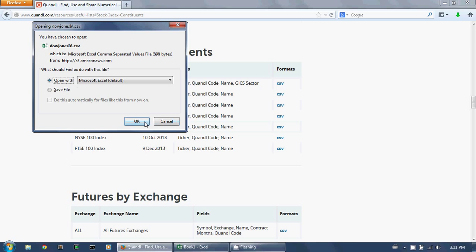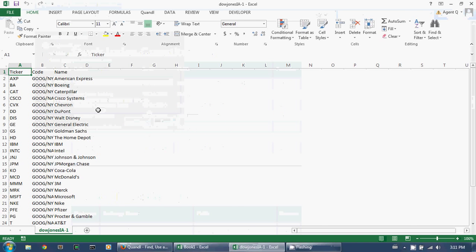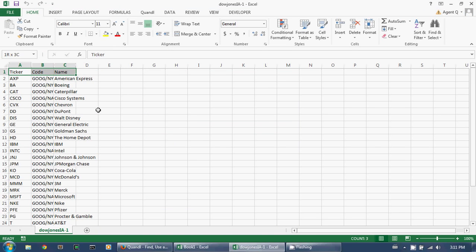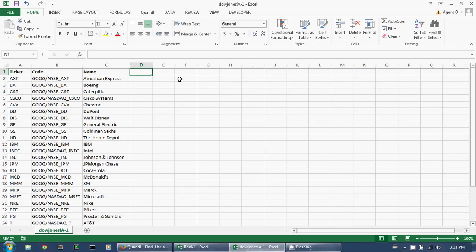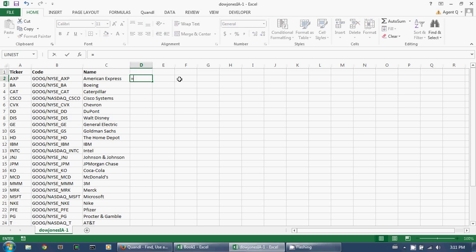Let's open up that file. As you can see, the file comes with three fields: the stock ticker, the Quandl code, and the name of the company. Now, these Quandl datasets come in open, high, low, close format. I'm only interested in the closing prices — that is to say, I'm only interested in column four.